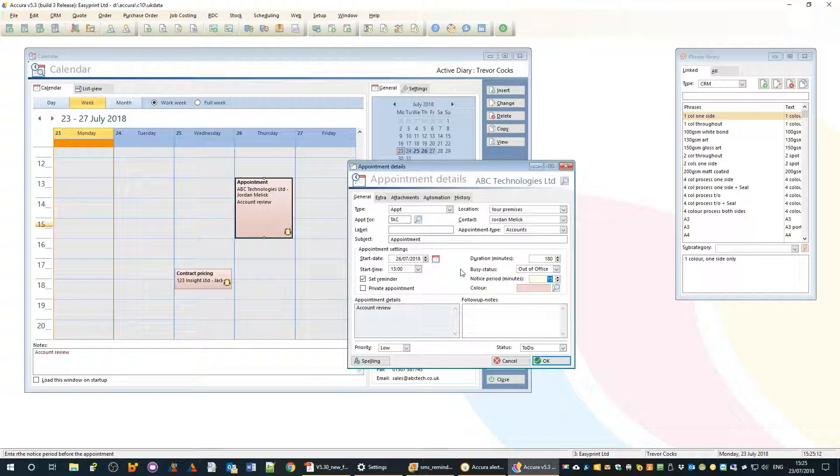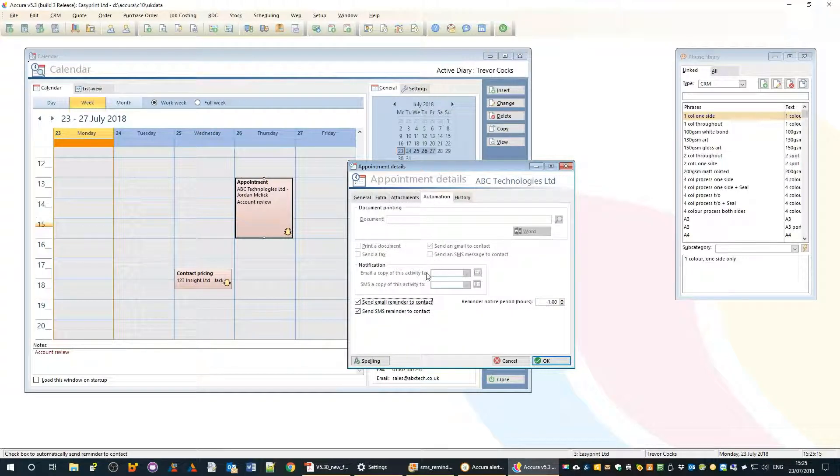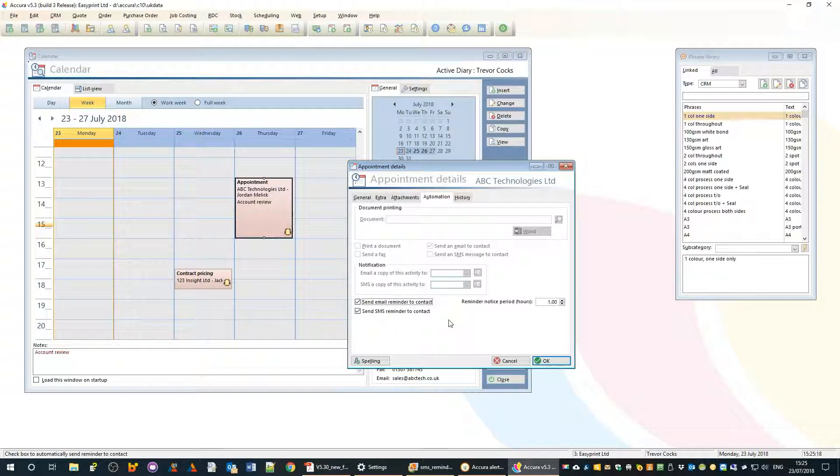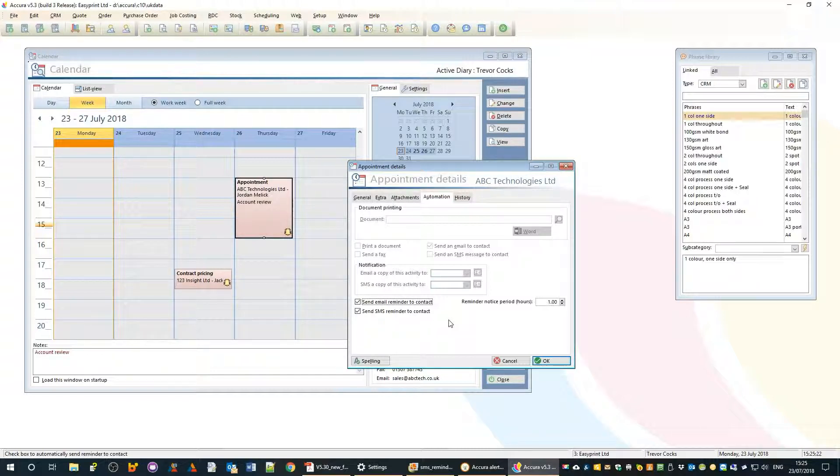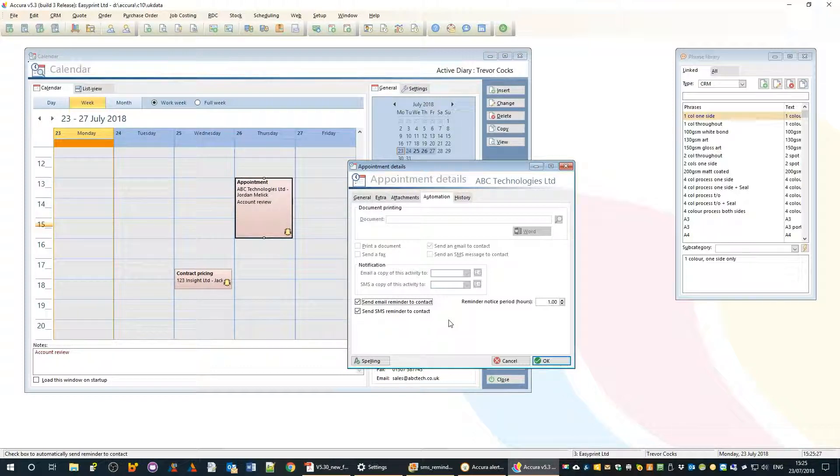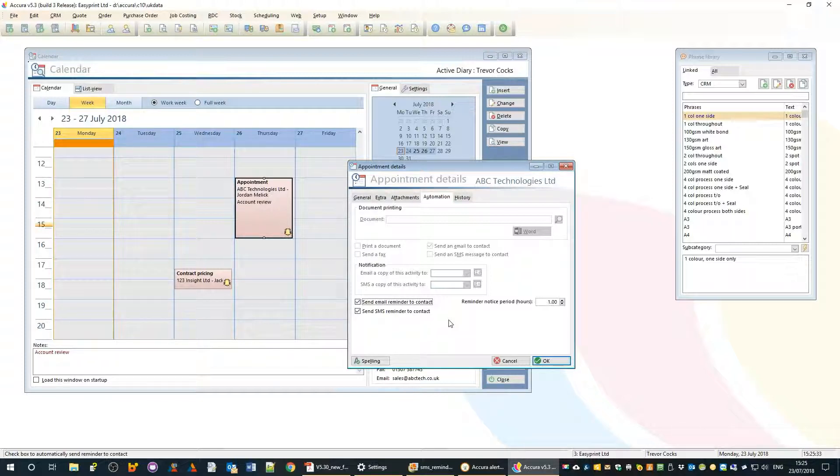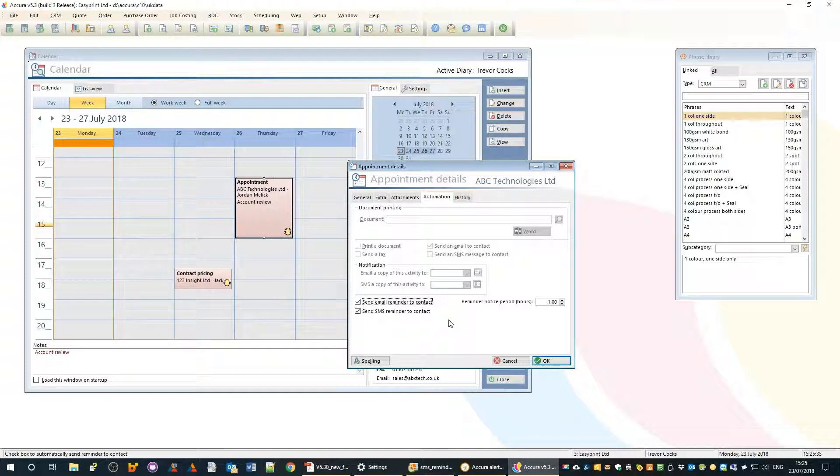On the automation tab we have a second type of reminder - a reminder for your customer. It's very useful to send your customer an email reminding them that their appointment is tomorrow or in a few hours. We can do this by email and also by text message.